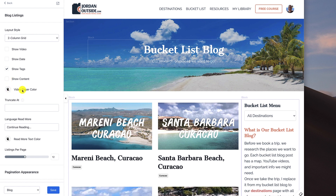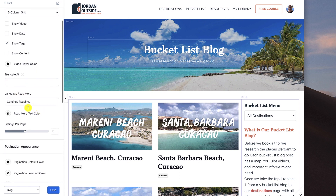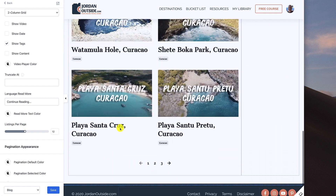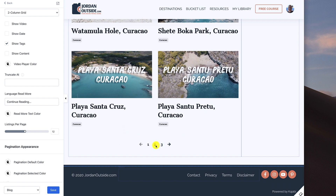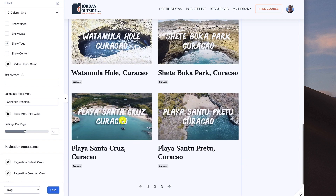The video player color — if I was using video, I could choose that. Truncate at: if I'm showing the content, I could truncate it at like 100 and it would cut it off after 100 characters. For the language 'read more,' it says 'continue reading.' Because I'm not showing content, this doesn't show up. Read more text color. Then how many listings per page — I've got it at 12, so 2, 4, 6, 8, 10, 12. And then it's got pagination down here to go to the next page of blog posts.